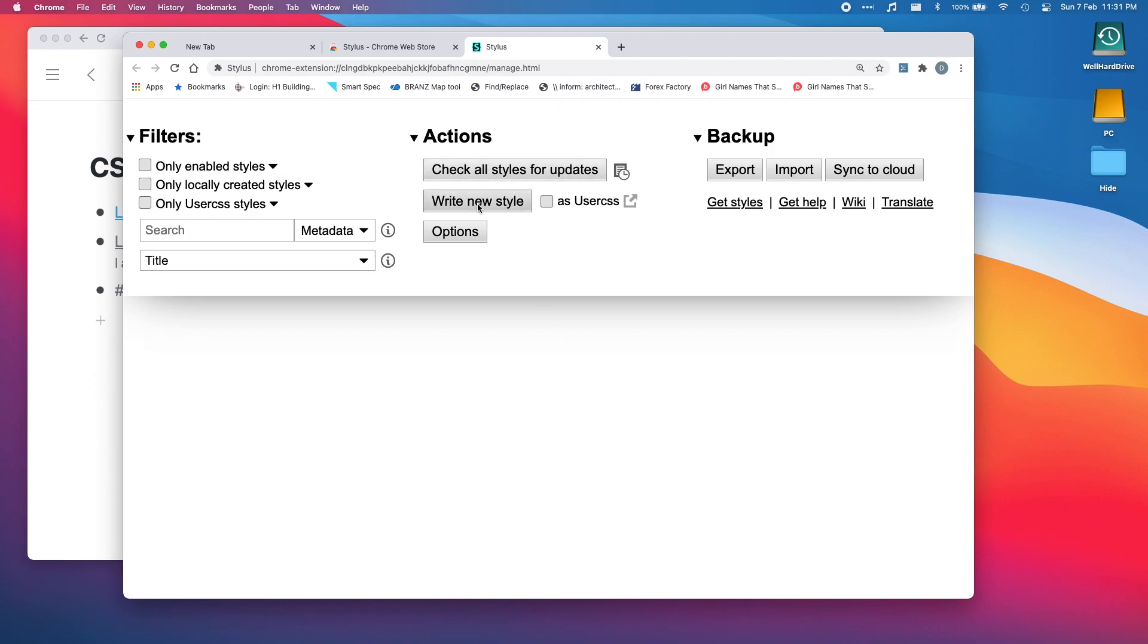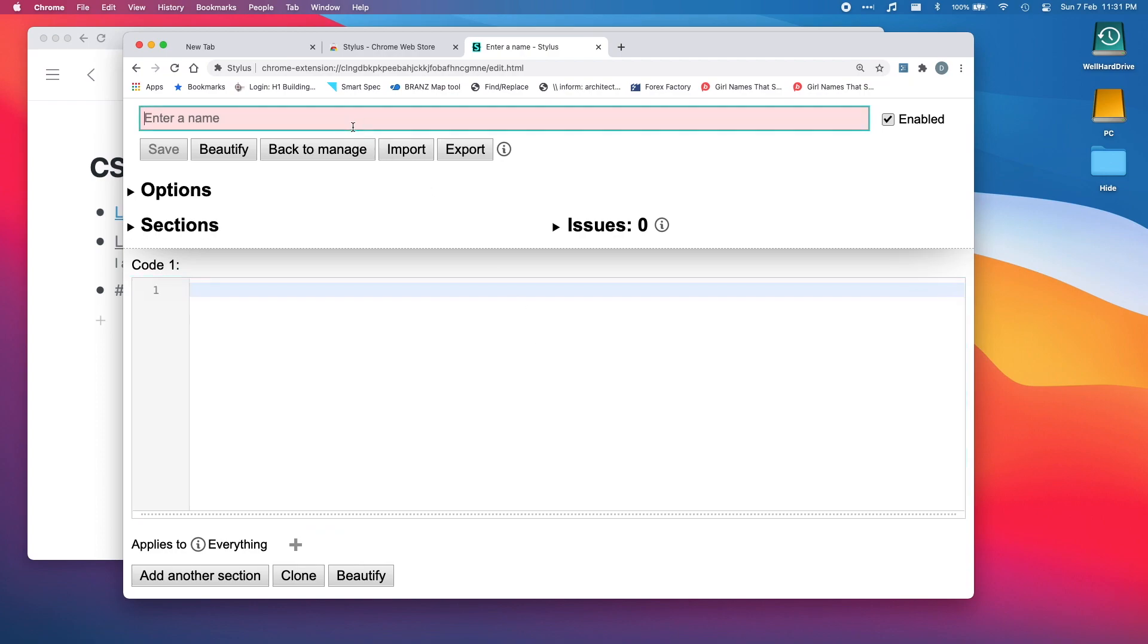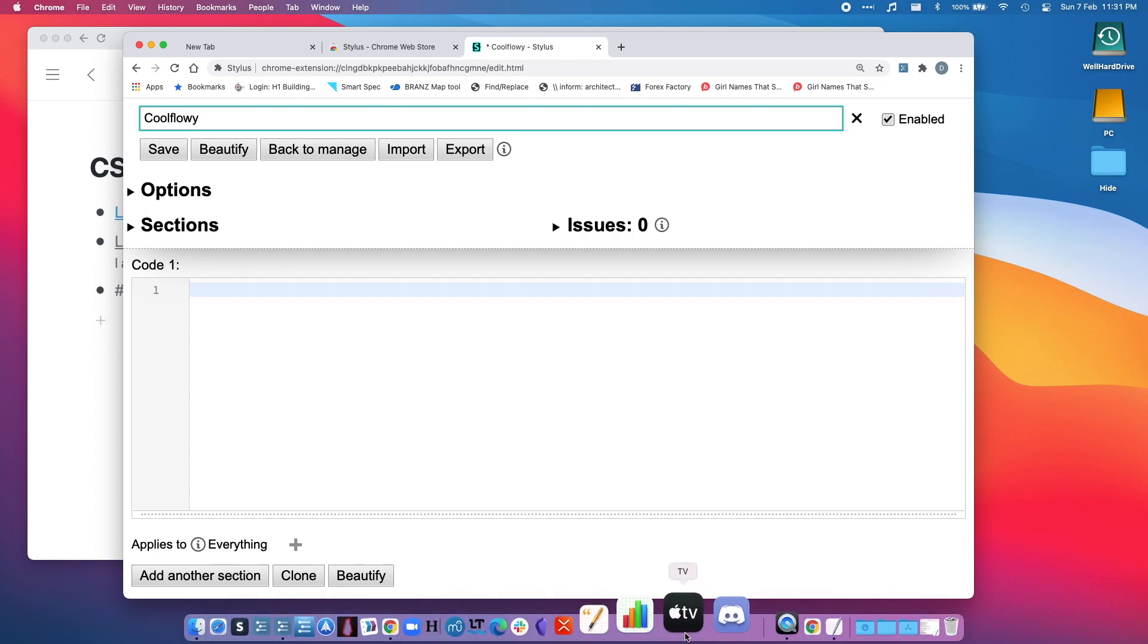Write a new style and enter a name. Let's call it cool flowy.